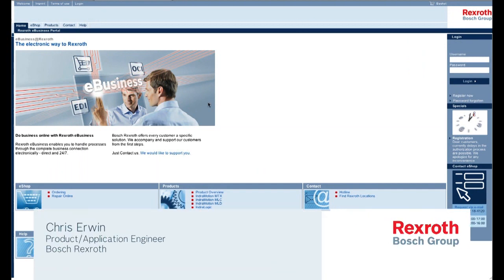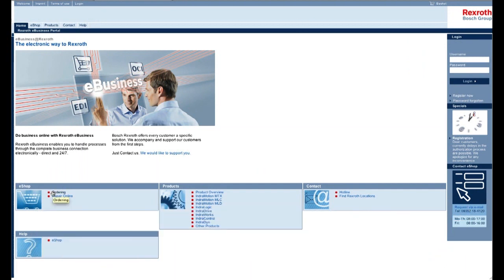Hi, my name is Chris Irwin. I work for Bosch Rexroth in fuel linear motion. In this presentation, I'll show you how to use the website to configure a ball screw and get a drawing off the website.